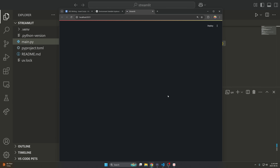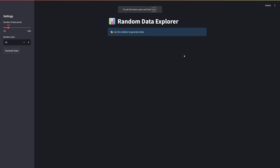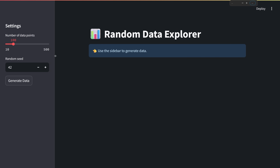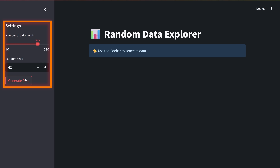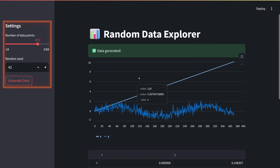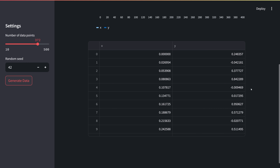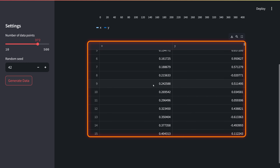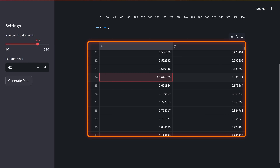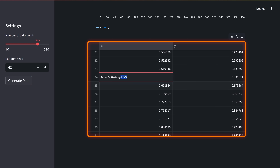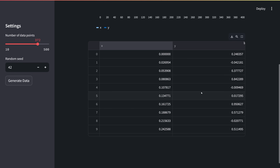I'll press enter and you'll see it spins up now. I'll go full screen — it's just running on localhost on my computer. Zooming in on the sidebar, I'll generate some data. You can see we get a graph we can look at, and a table we can scroll through, edit, and look at the different values.